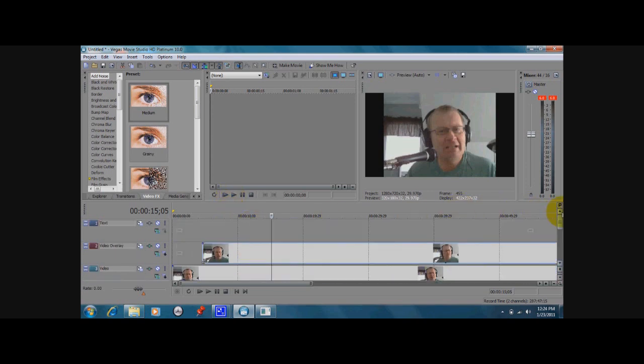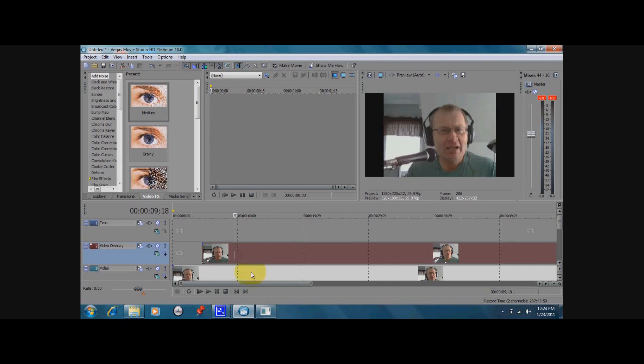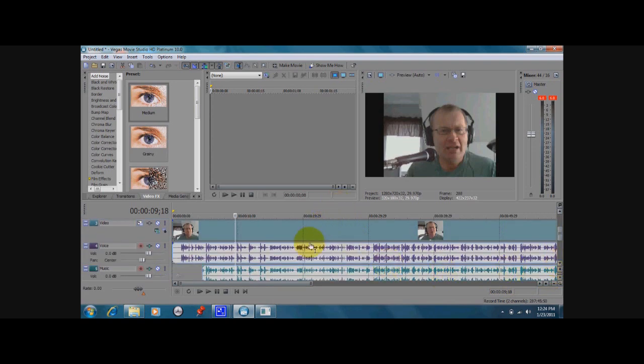Now once you do that, you can create a new group and keep these together so they don't get out of sync. To do that, you left-click on this one, press the Control key down and left-click on that one, and also do the same thing with the audio tracks.